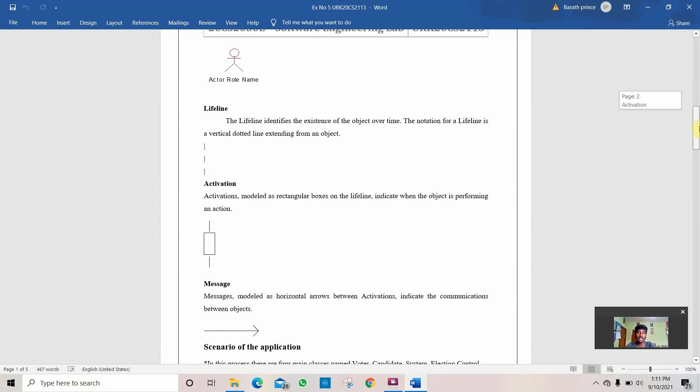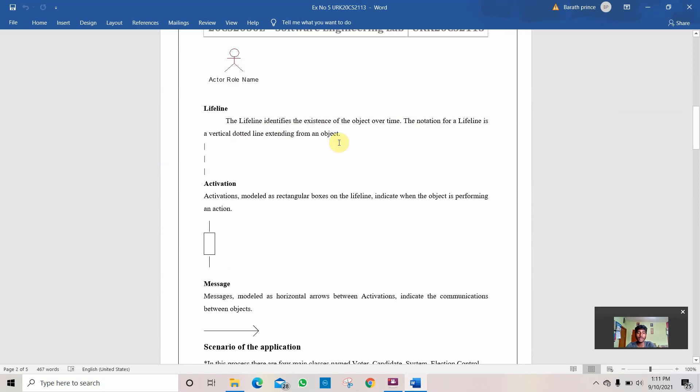Then comes a lifeline. Lifeline is like replying to the messages. A lifeline identifies the existence of objects over time. The notation for a lifeline is a vertical dotted line extending from an object. The lifeline is like that. It is like replying to the messages here.